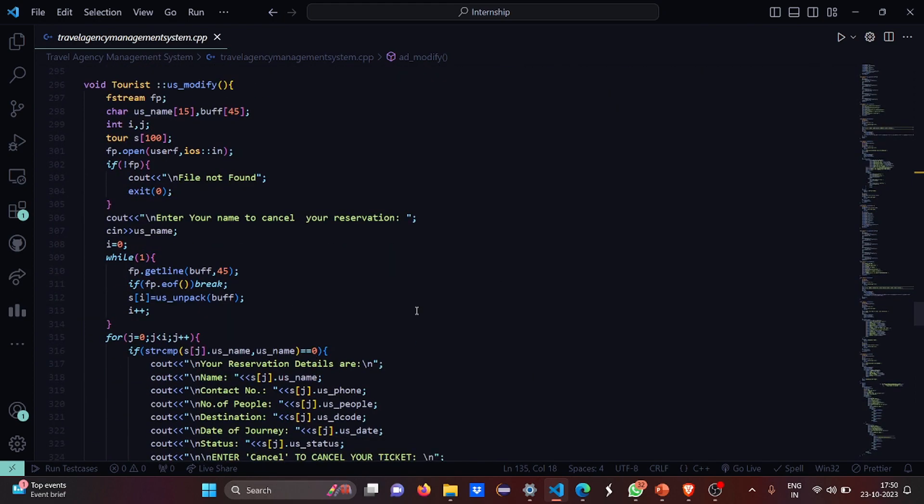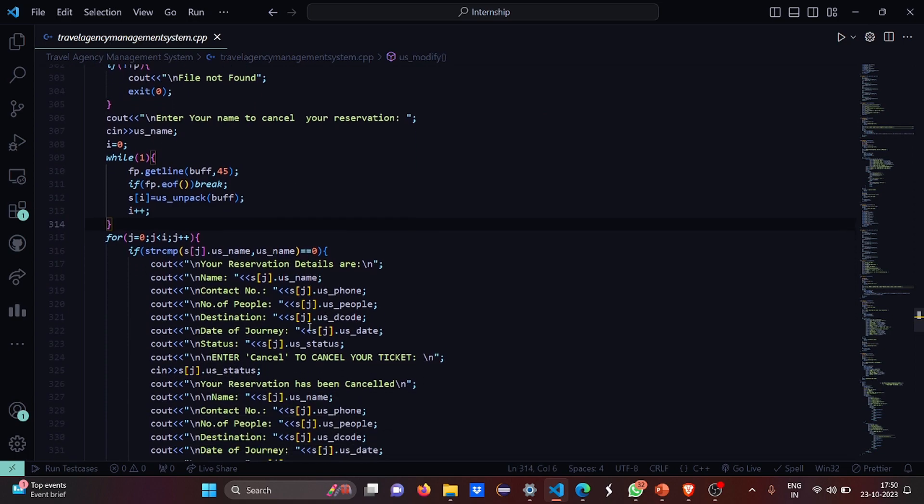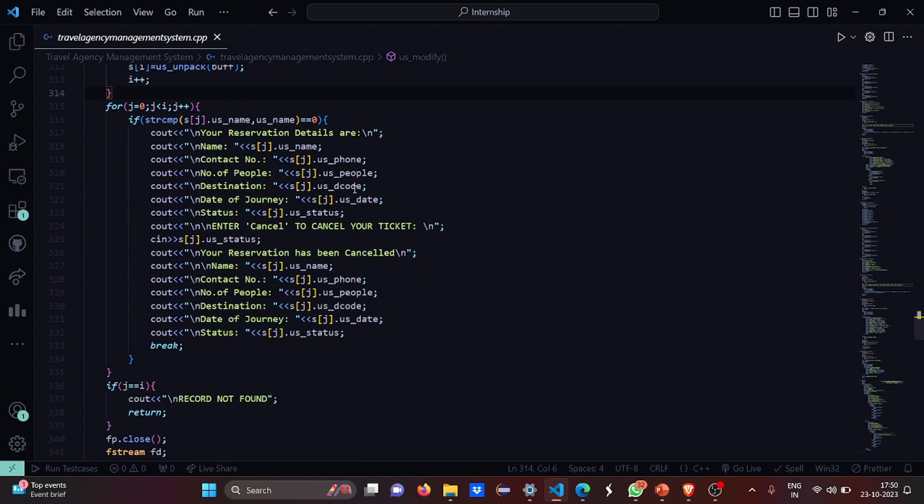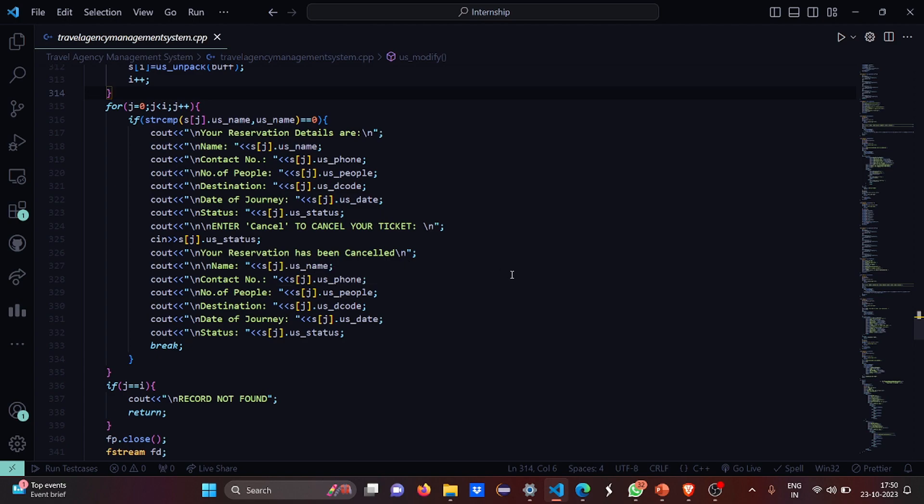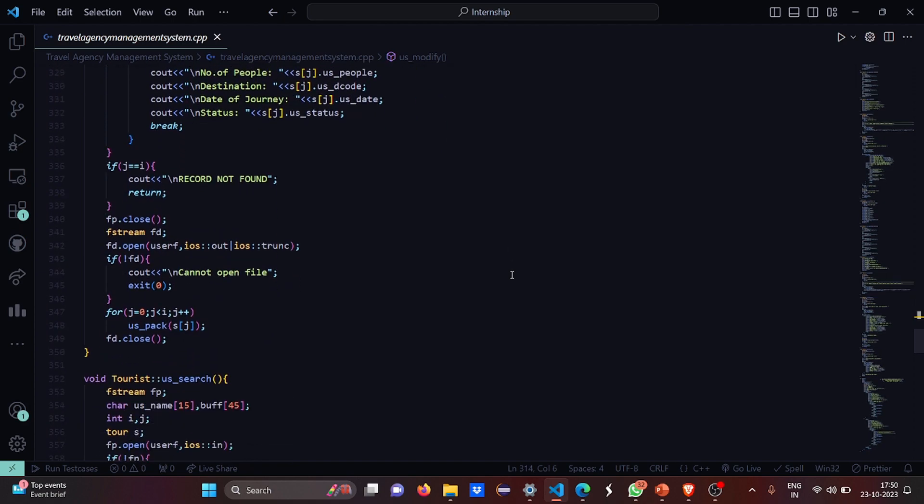This is the modify function. If the file is not found, it simply writes file not found, or you enter your name to cancel your reservation. Your reservation details will be displayed: name, contact number, number of people, destination, date of journey, status. You have to enter cancel to cancel your ticket, and it shows that your reservation has been canceled.